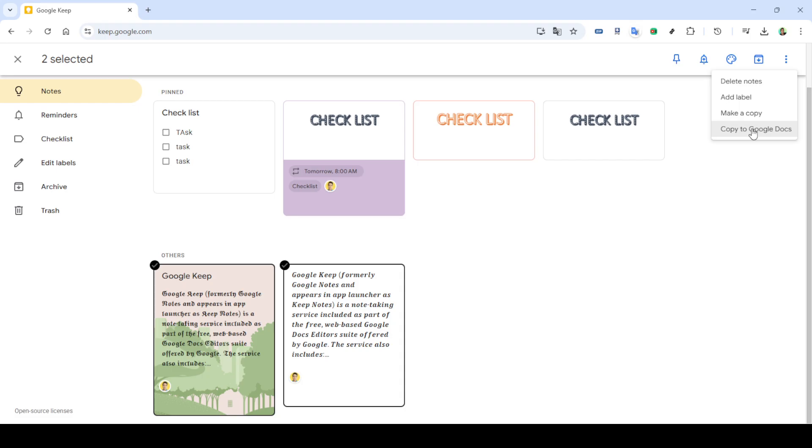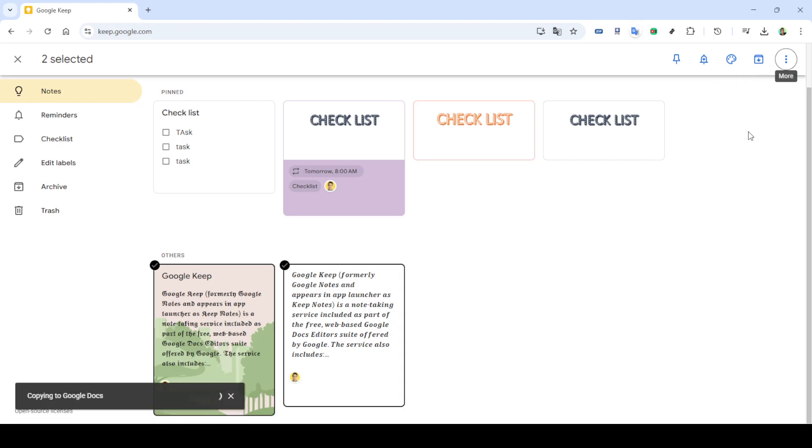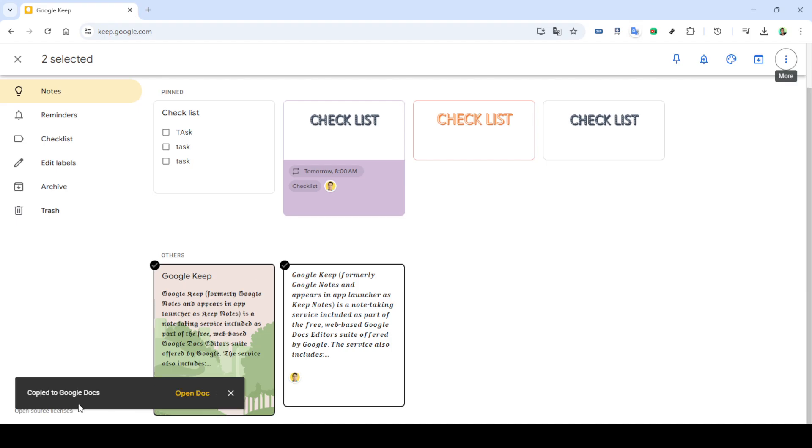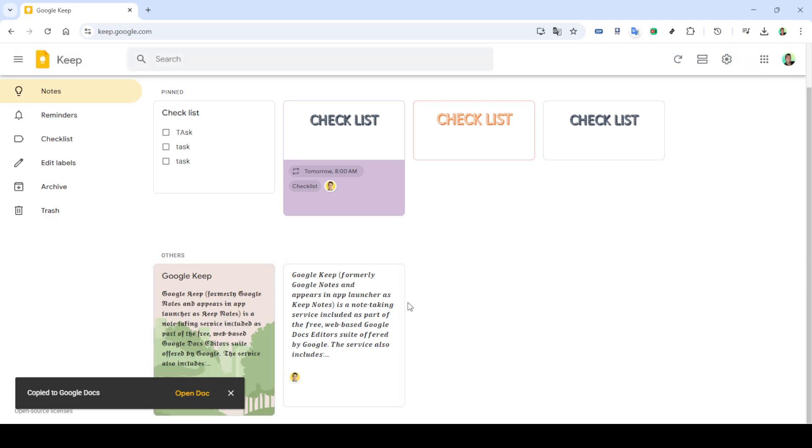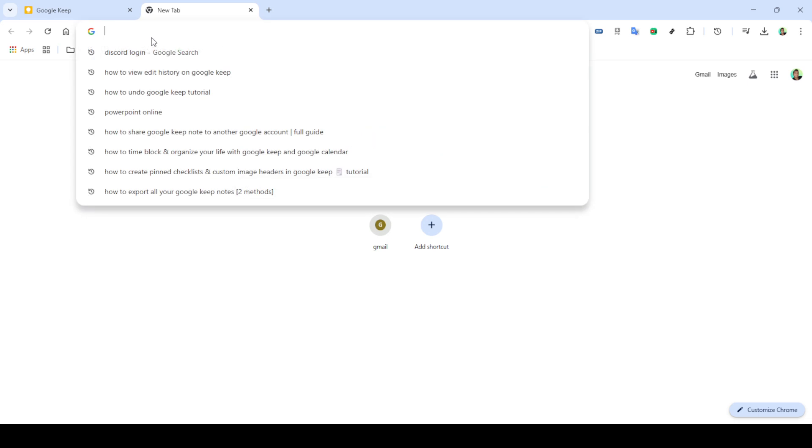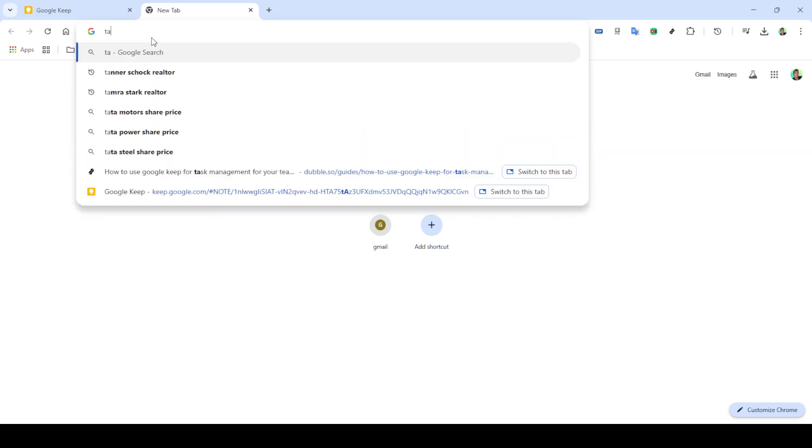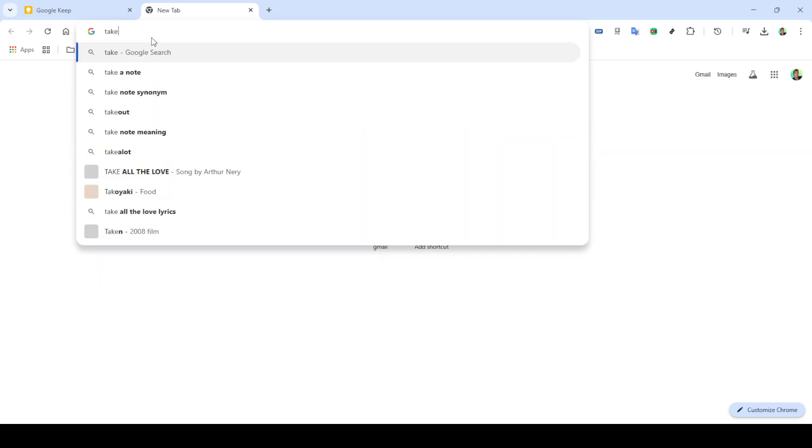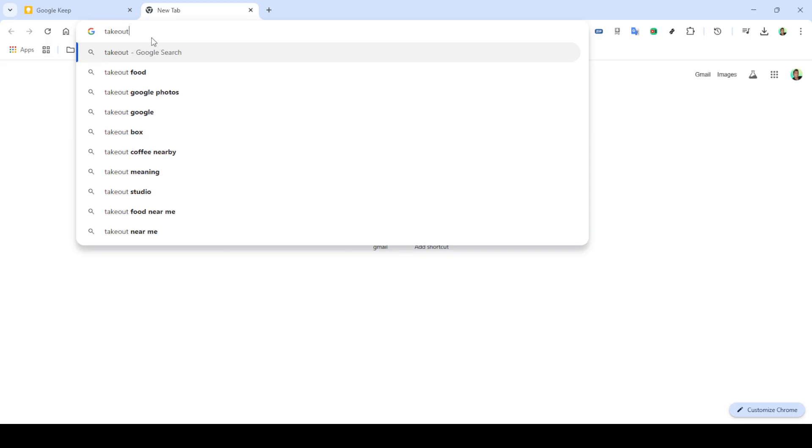Once in Google Keep, select any note that you wish to export. With the note open, look for the more option represented by three vertical dots. Clicking on this will present a drop-down menu. From this menu, choose copy to Google Docs. This feature allows you to migrate your note seamlessly into a Google Docs file, providing a convenient and accessible backup. After you've copied your note, a link will appear prompting you to open the document. Click on open doc to review your note now safely stored in Google Docs.